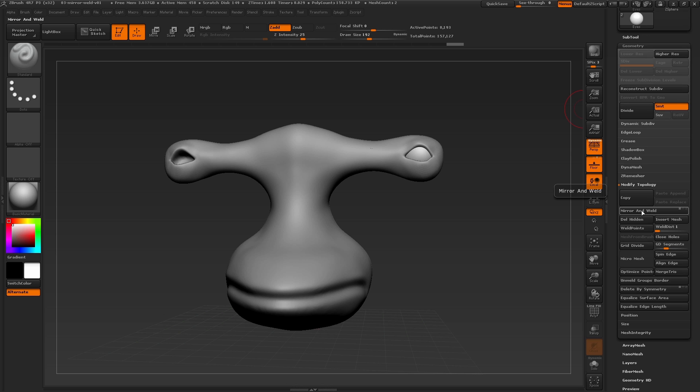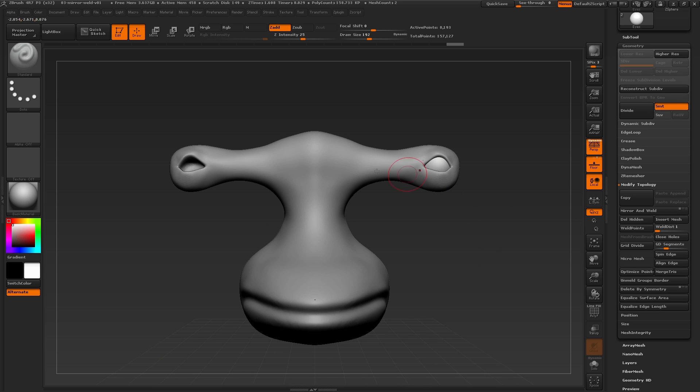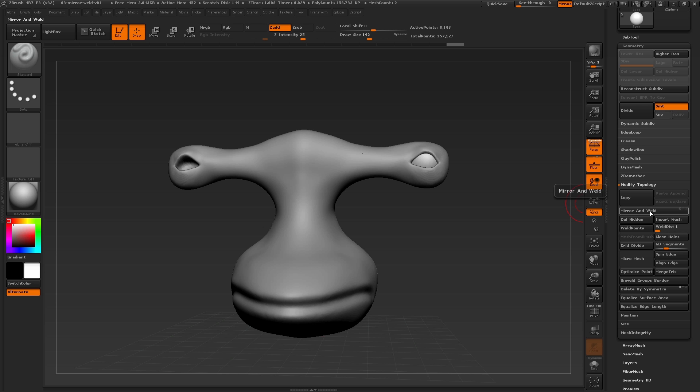By default, our scene's symmetry line is mirroring in the x-axis. In this case, we want to mirror and weld the eyeball across the x-axis, which is already selected for the Mirror and Weld option here. Click the button to create an eyeball for the other side of the mesh.